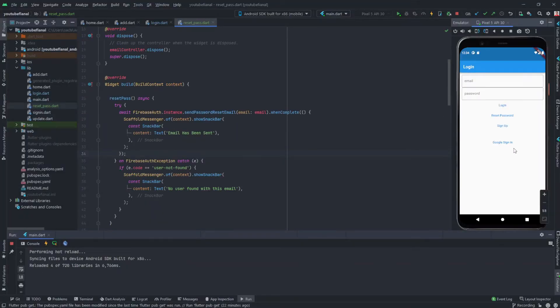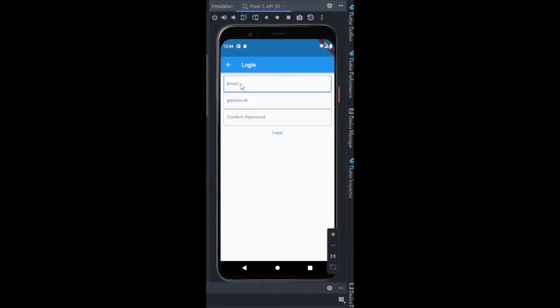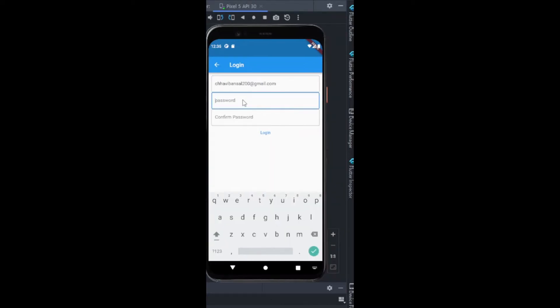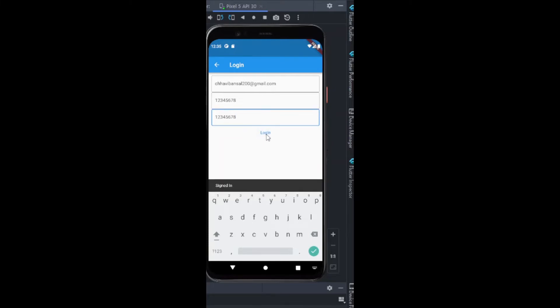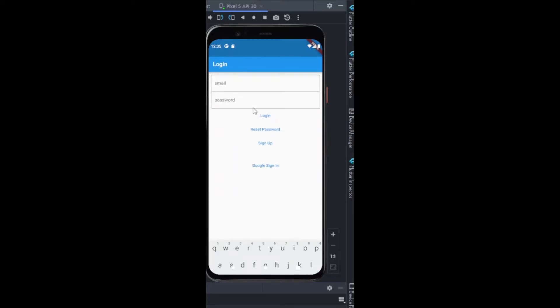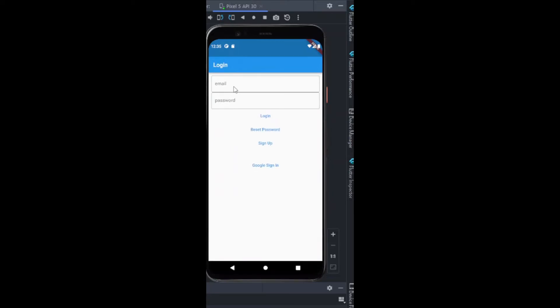Now firstly I'll create an account. I'll sign up with an email, and the password for now I am setting it to be 12345678, the most basic and easy password, and I'll log in.